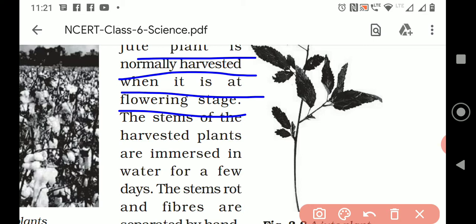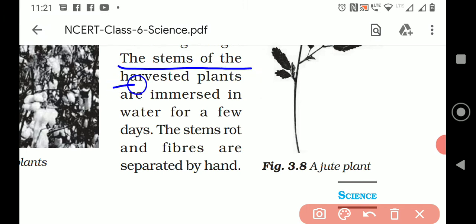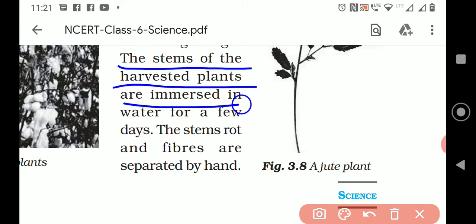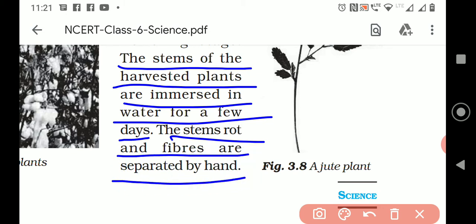Now, after that, the stems of the harvested plants are immersed in water for a few days. So, when you keep it immersed in the water, the stem starts decaying.